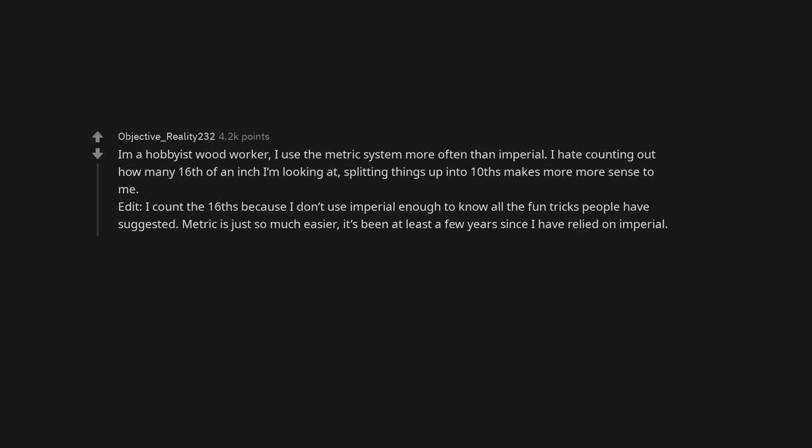I count the sixteenths because I don't use imperial enough to know all the fun tricks people have suggested. Metric is just so much easier. It's been at least a few years since I have relied on imperial.